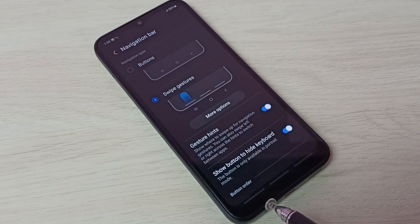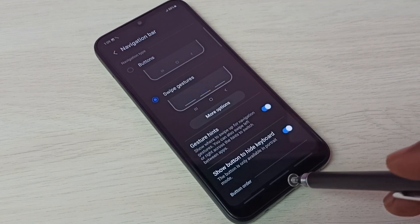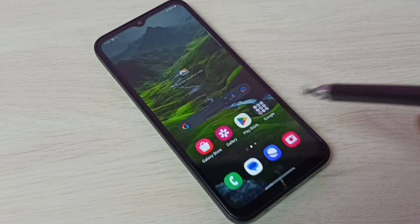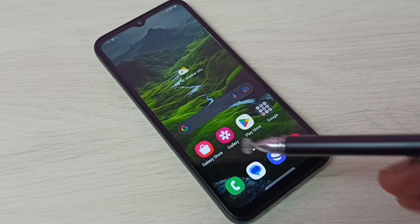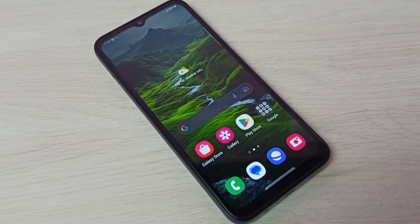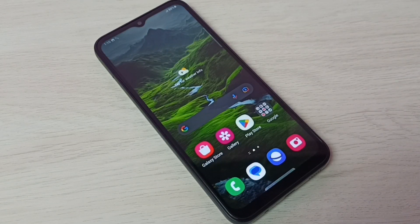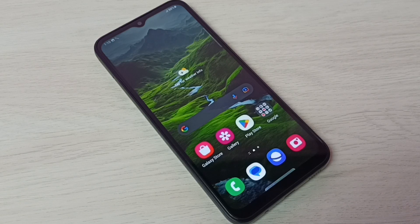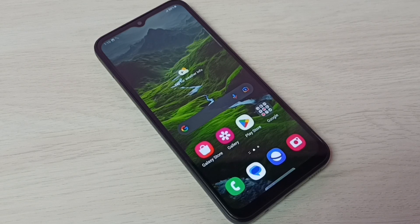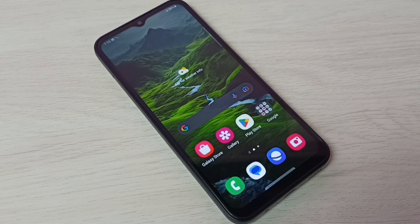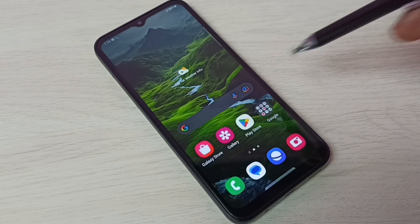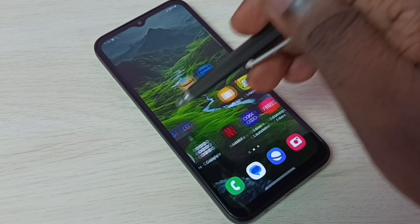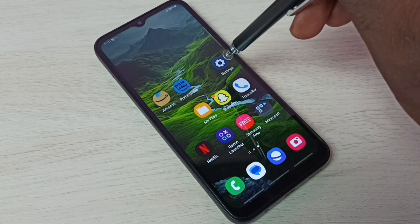You can see the buttons are removed and now we have a full screen display. This is how we can enable full screen gestures or full screen display. If you want to go back to button navigation, go to Settings again.